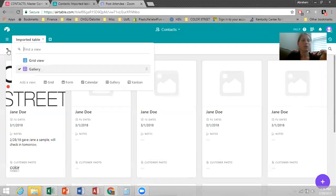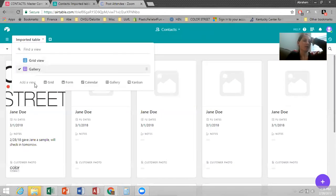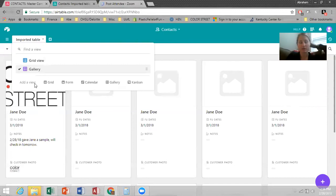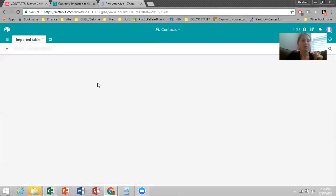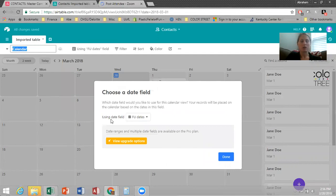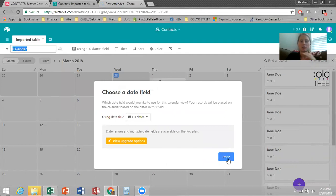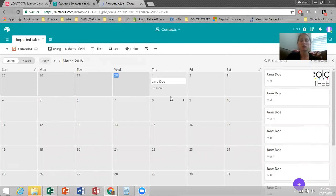Another really cool view is the calendar view. And this is where the money happens because this is how you're going to be able to follow up with all your customers in a very easy way. So let me just show you my tricks here. So you make your calendar and you have to use a data field. And so you did make one with the follow-up dates. That's the data field. And so you just click done.